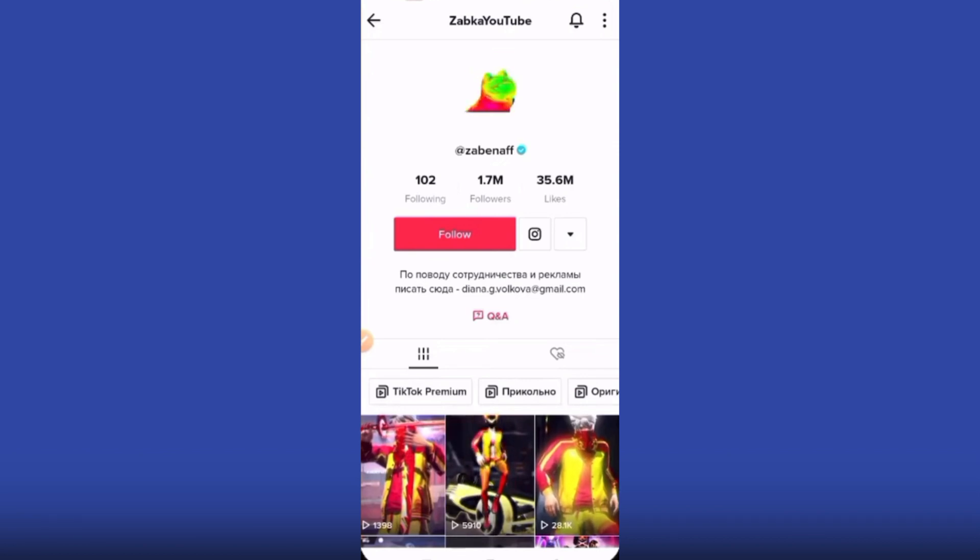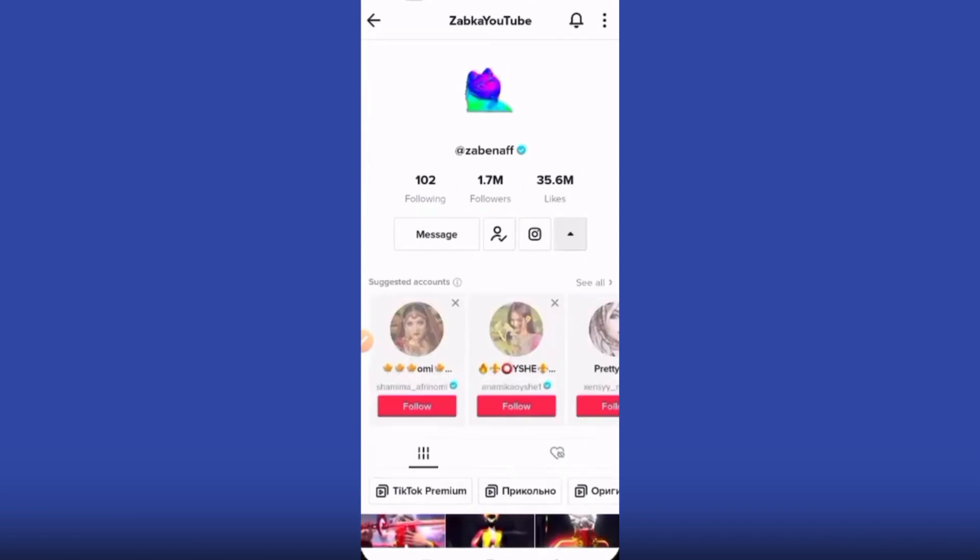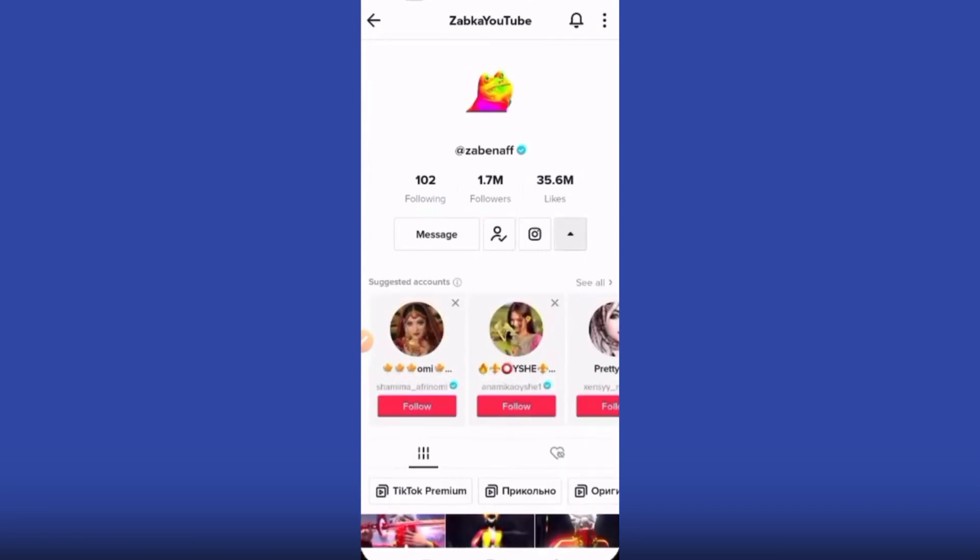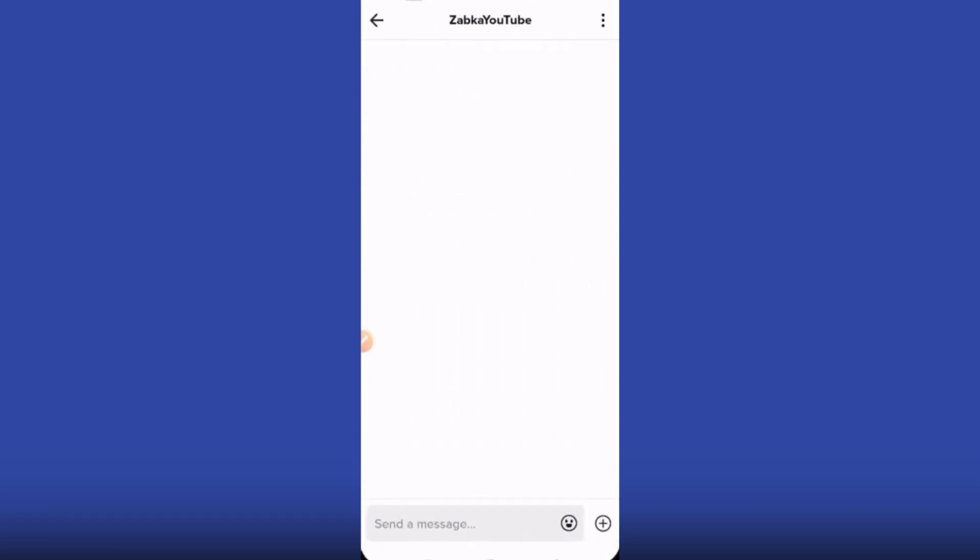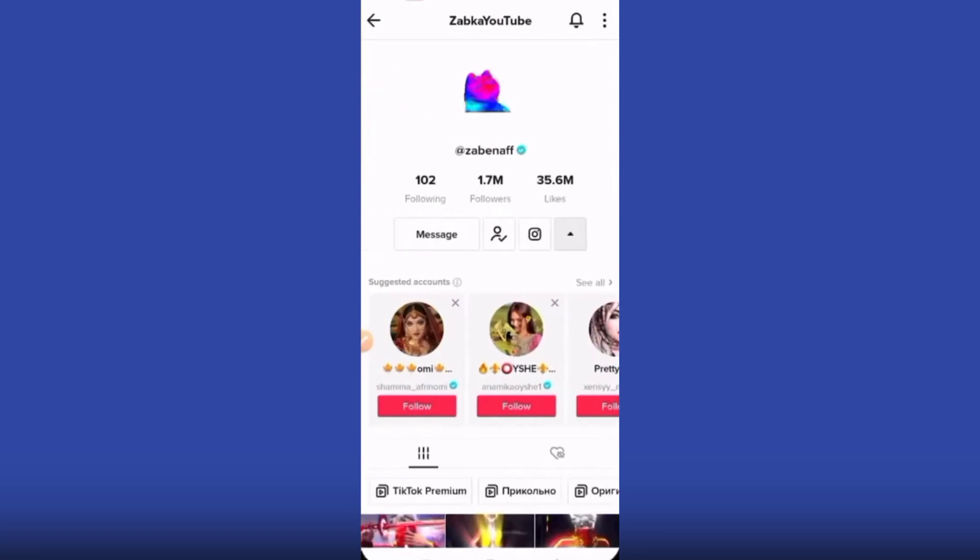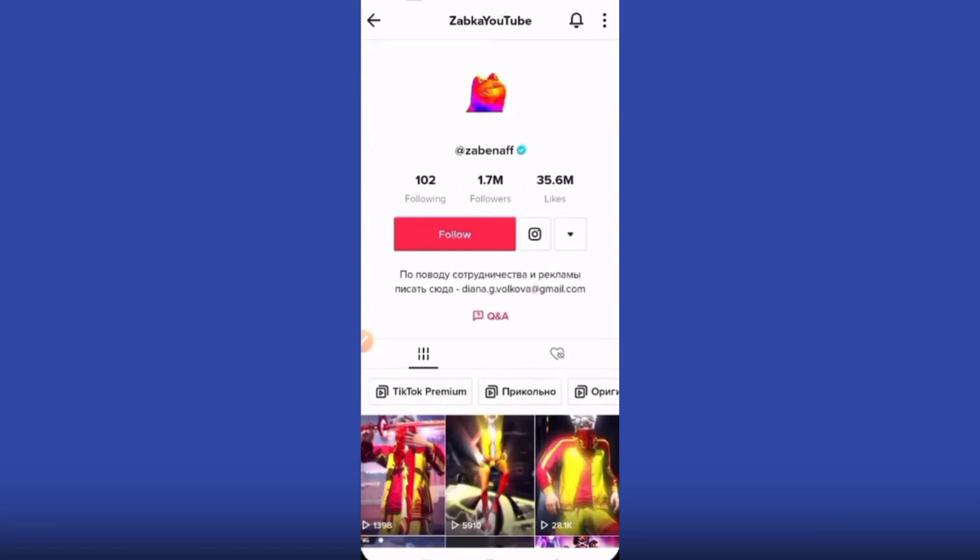If I follow them, you can see the message option appears, and you can message from there. But if you don't want to follow them...